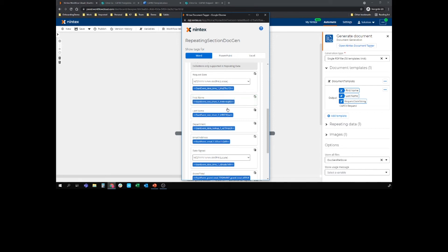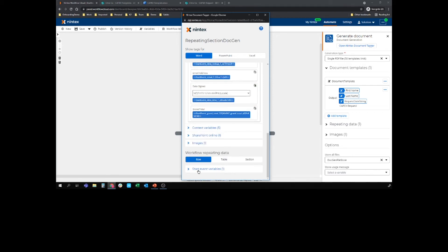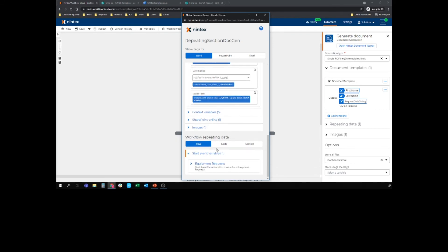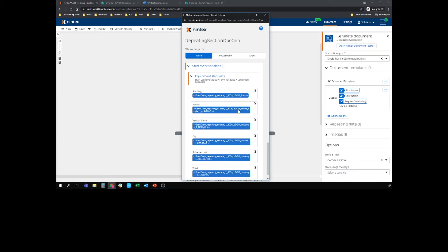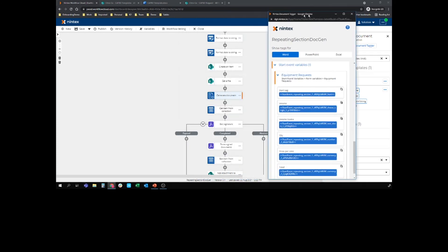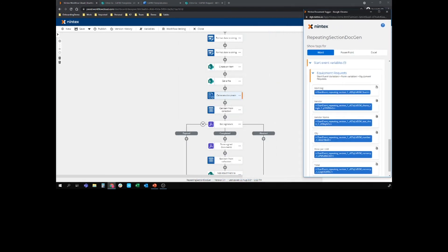But what I'm actually most interested in is this new section here, the workflow repeating data tag. So if I open that up, I've actually got the equipment requests tags, so everything that lives in that sort of repeating section. So I need to get those tags into my document template.